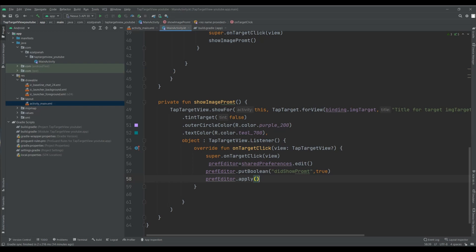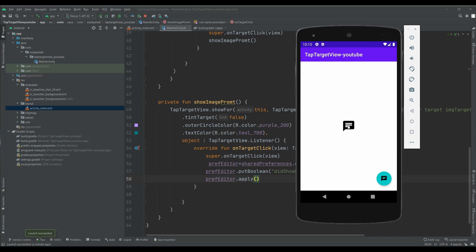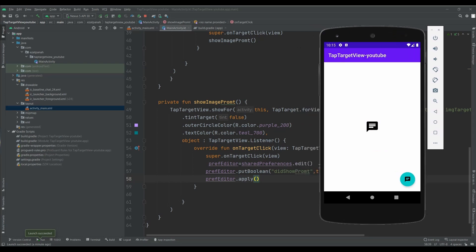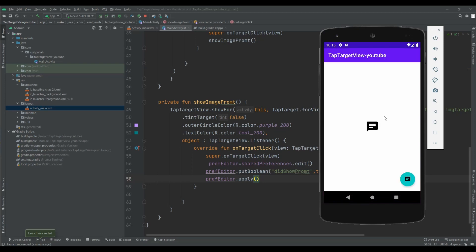Now we can run our application and see the result. Our application is running — you can see the result. I put a color for my text and also a color for the circle. When I click on the FAB button, it should show the target view for the ImageView. If I run again for the second time, it should not show the TapTargetView. There was a code error — after fixing and running again, it no longer shows.